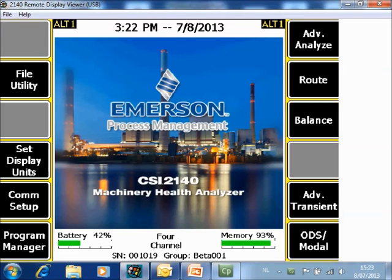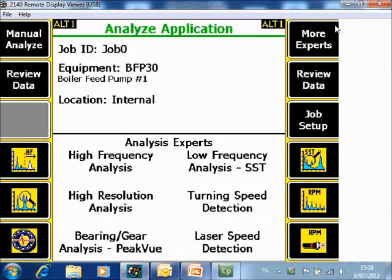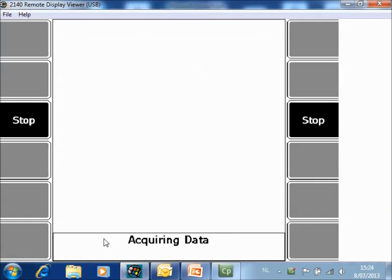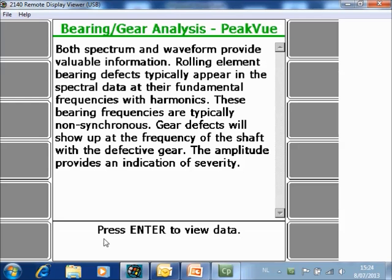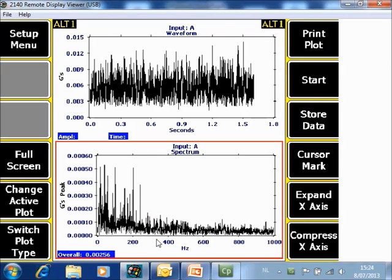These peak view measurements can also be collected in the job mode. From the home screen of the CSI 2140 Machinery Health Analyzer, go to F7 Analyze, then F6 Bearing Gear Analysis Peak View, and start data collection. After collecting the data, press Enter to view. A spectrum and a waveform up to 1000 Hz with peak view technology is measured, and it can be stored in the job mode by pushing F9 Store Data.